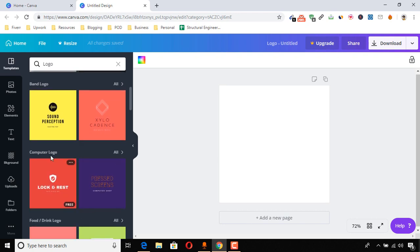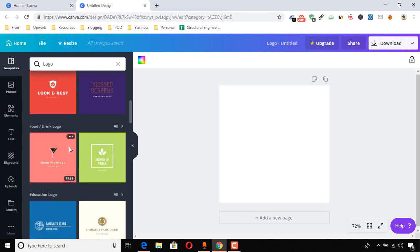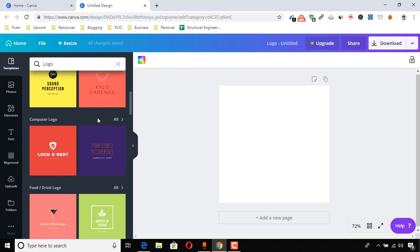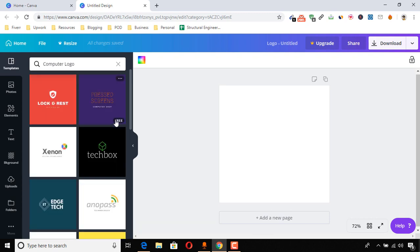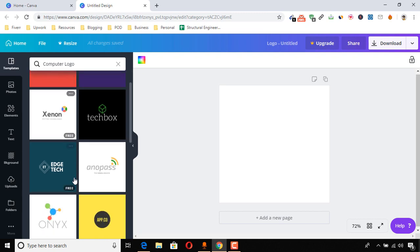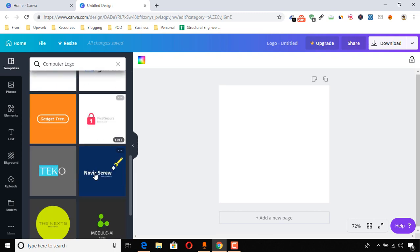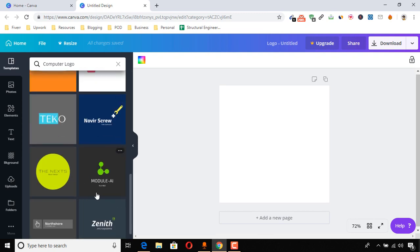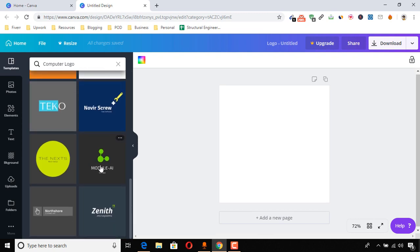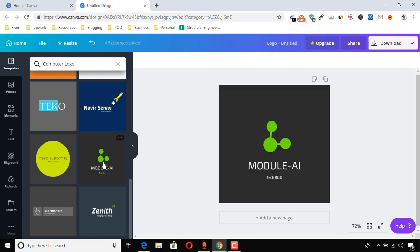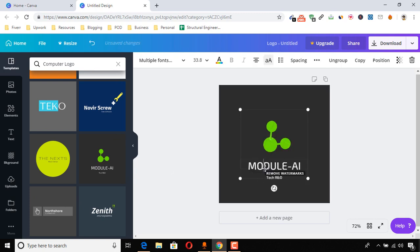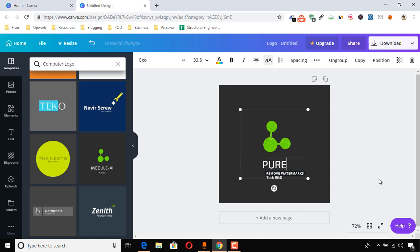For example, if you are making videos about technology-based videos, then you can choose this computer logos. You can choose this one, this one, or whatever you want. So let me take one, this one maybe. Let me take and we can make changes. For example, if you want to put like Pure Tech.